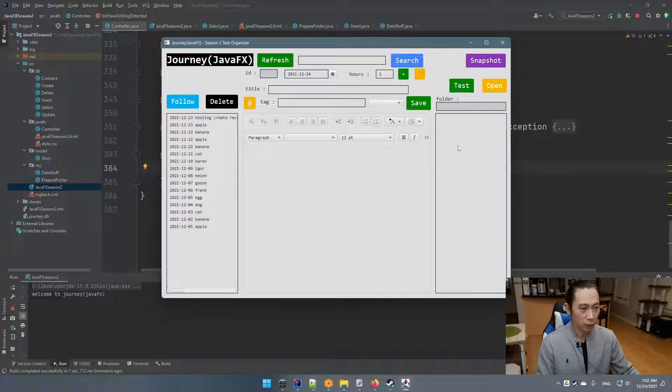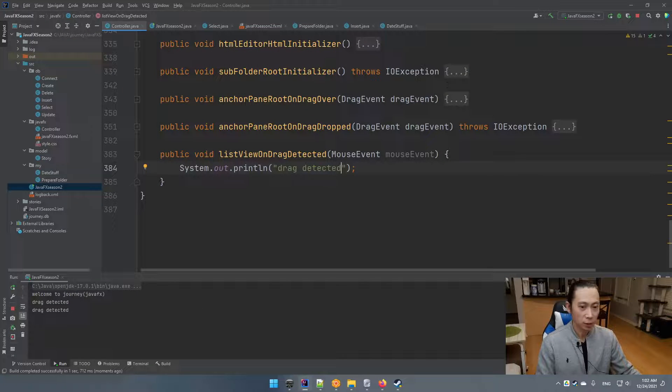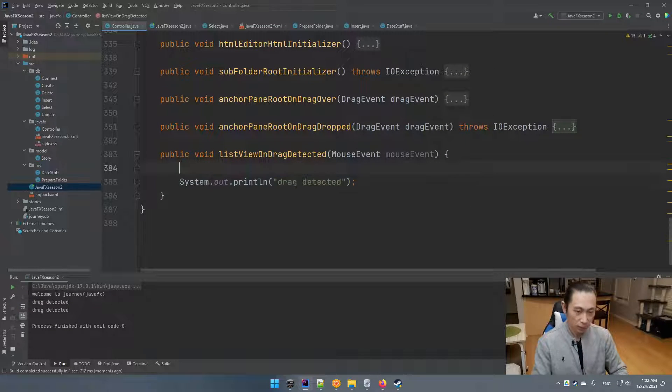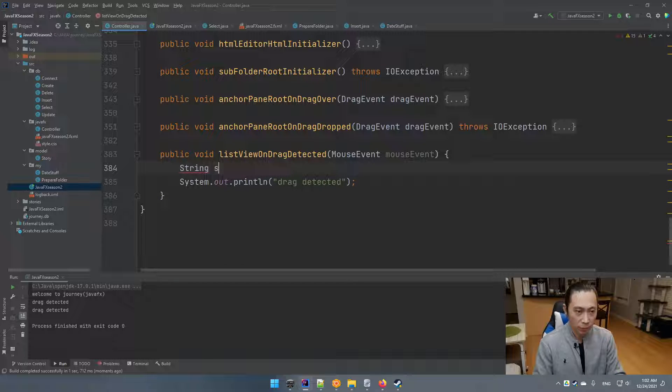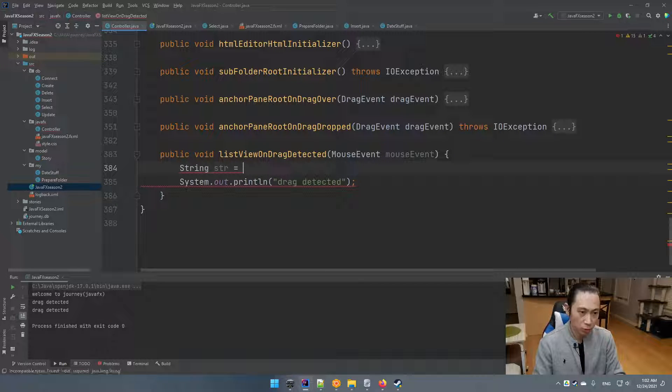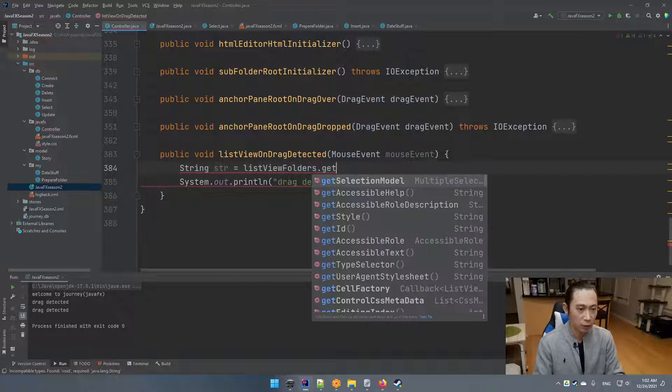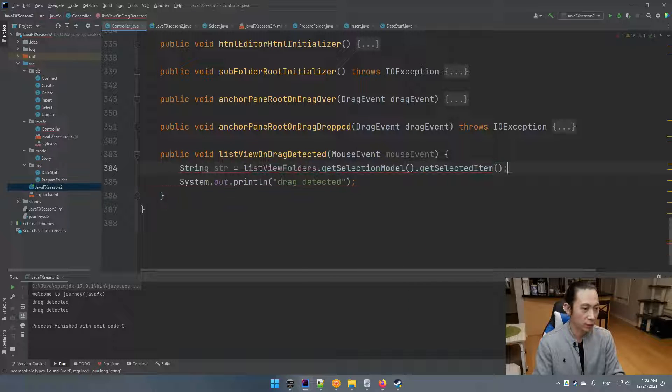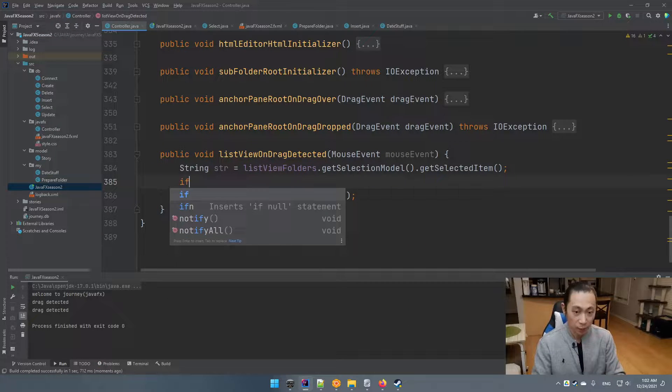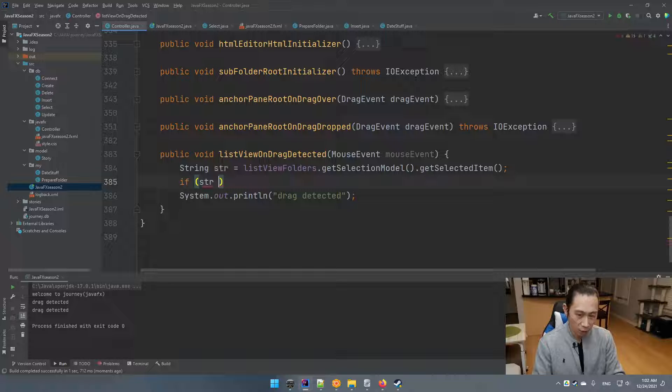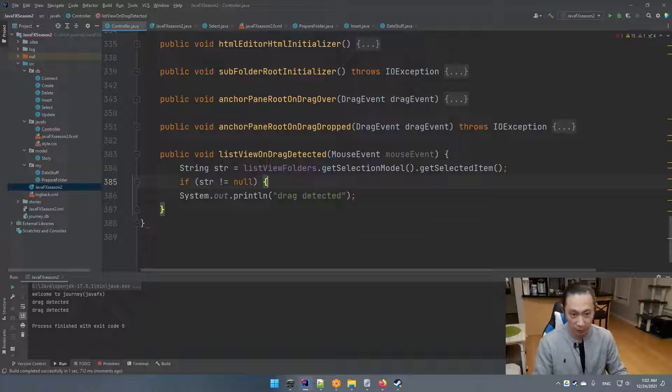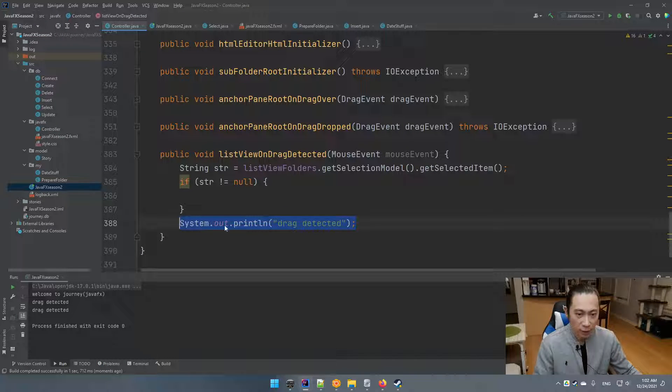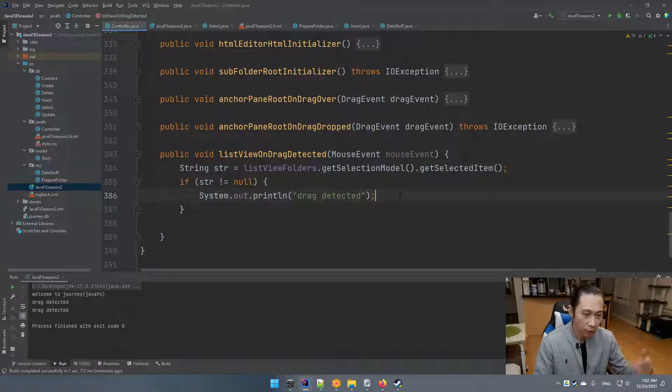So for now, cool. So we do a test. Say string equals to list view folder dot get model dot get item. Say if string not equal to null, we're going to do something like this. Because if it's null, it's no point.